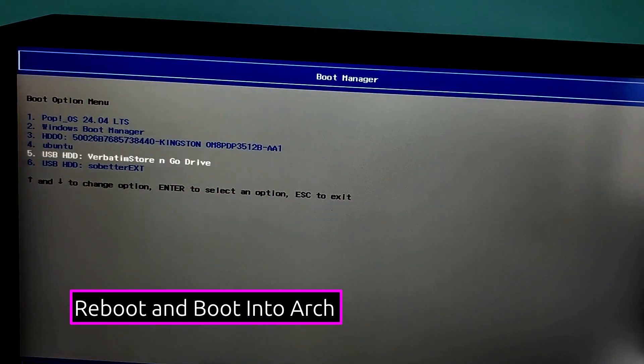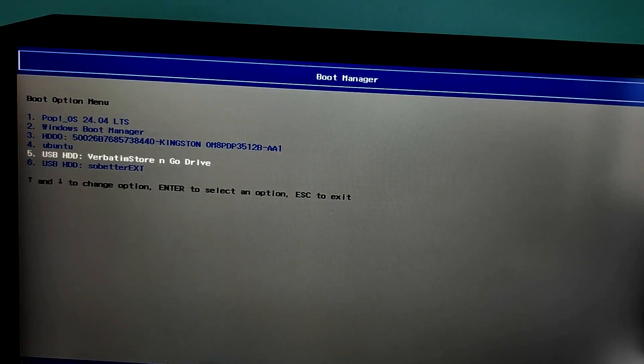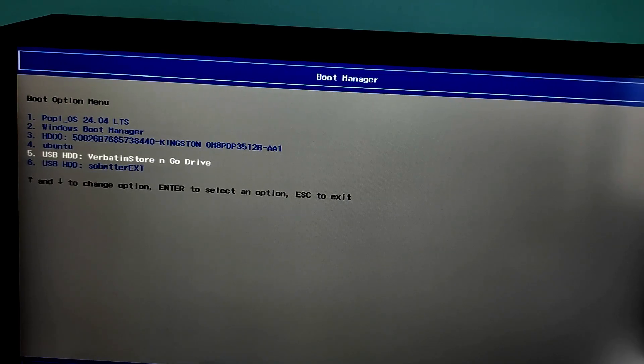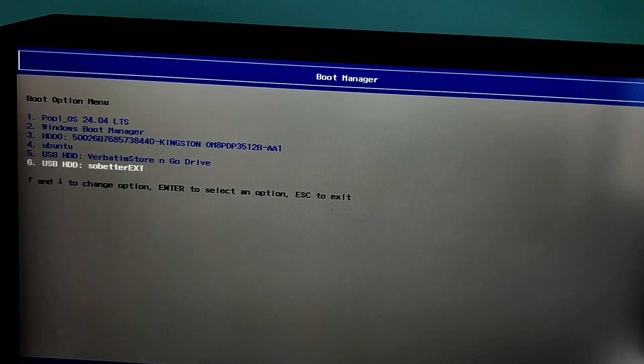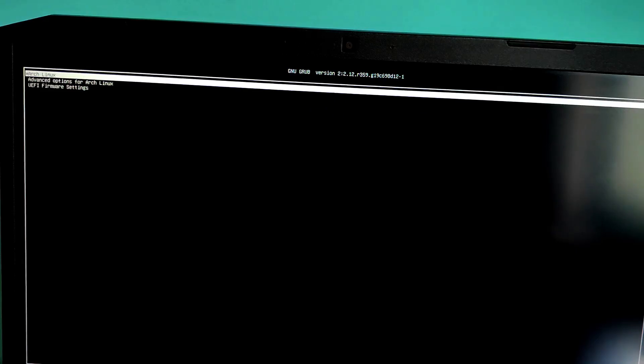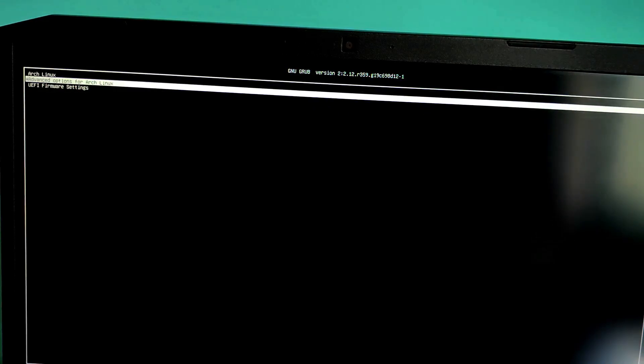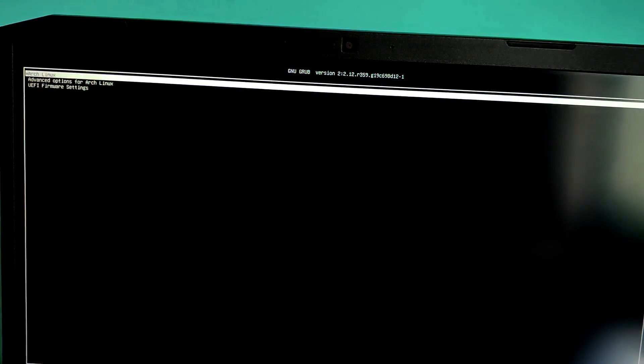Now we need to remove the installer USB when the system restarts. And now during the reboot, press your boot menu key again. Select your external SSD. Select Arch Linux and press enter.